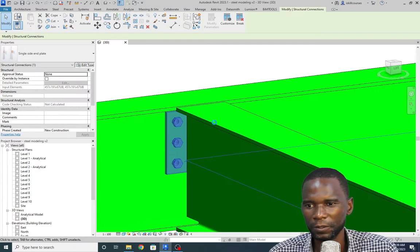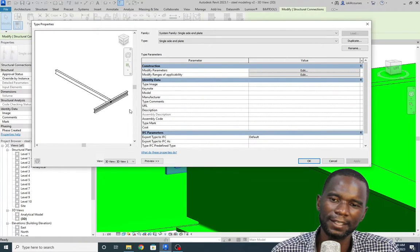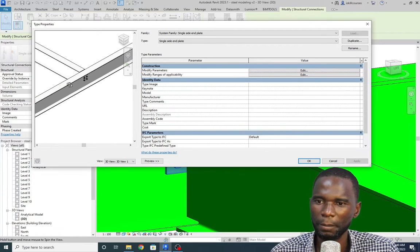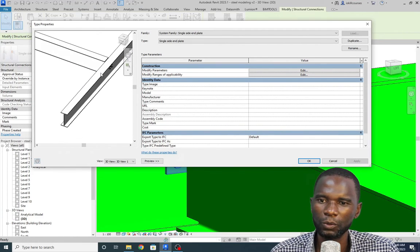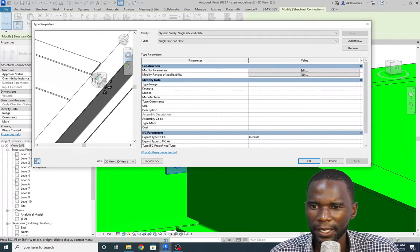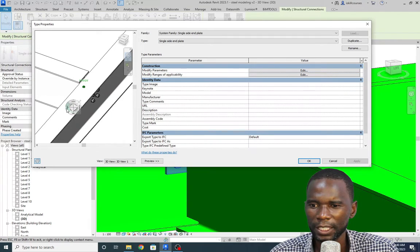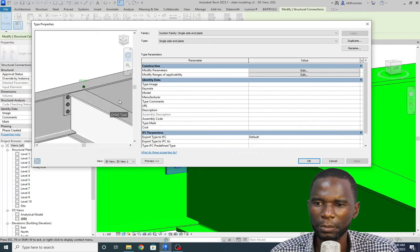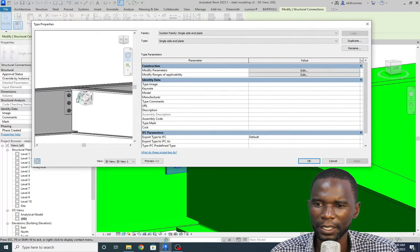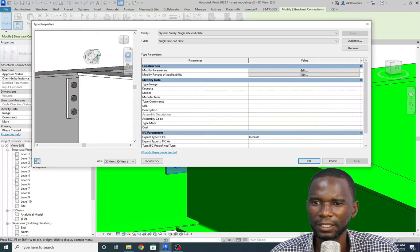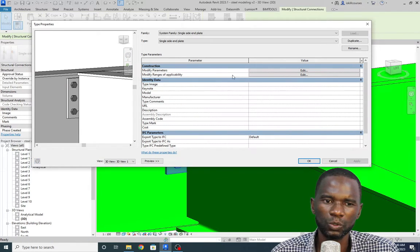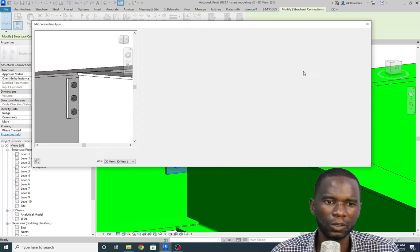Once it opens, you can zoom in and out using the mouse wheel. You are able to orbit. You can click on the center and hold the left mouse button to orbit and see what is happening. Once you're done viewing, simply close. From here, go to Modify Parameters and click Edit.